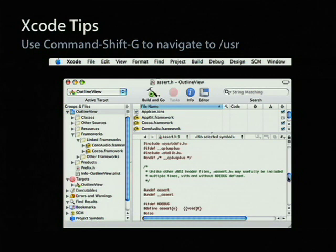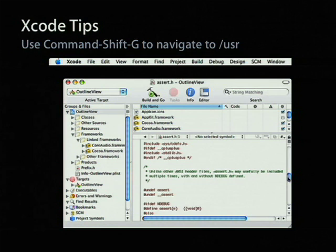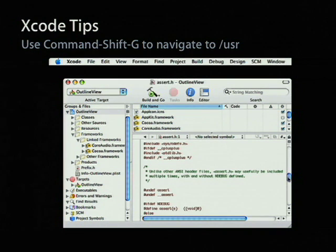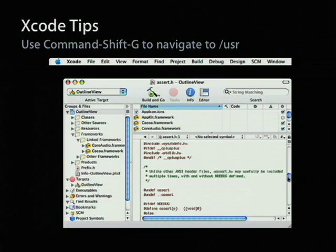So that's a very common trick to use is just open, type slash, or Command-Shift-G, type in the path, and you can get directly to that header file or that library to include.